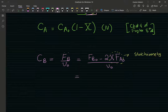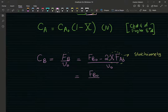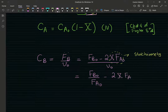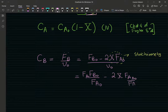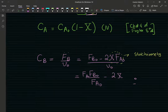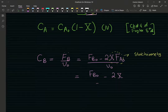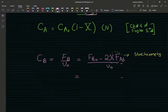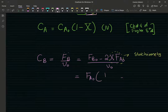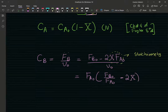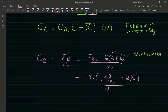If I rewrite the above expression — FB0 divided by FA0 minus 2x times FA0 — I'm multiplying and dividing by FA0. If I just factor out FA0, I'll be left with FB0/FA0 minus 2x, divided by the inlet volumetric flow rate.